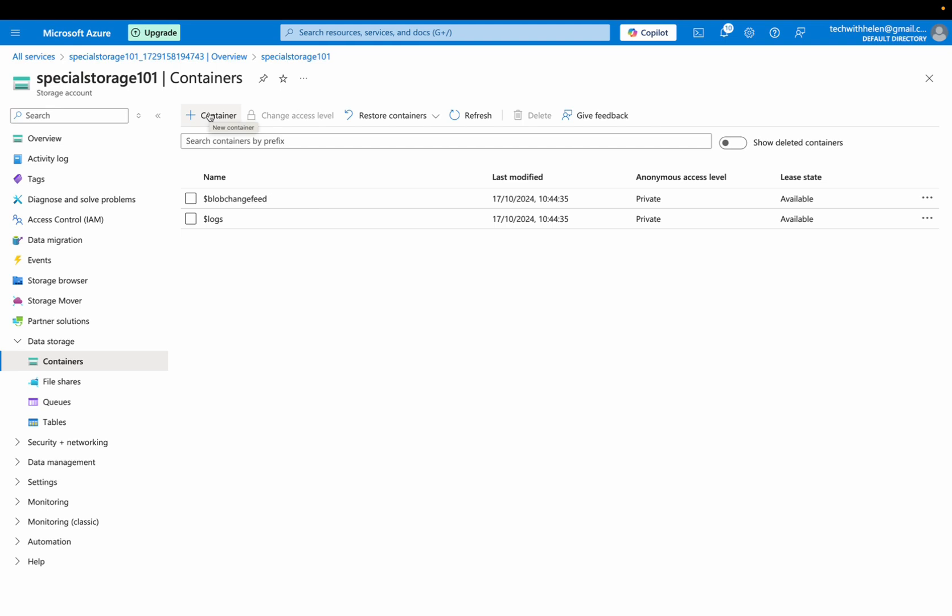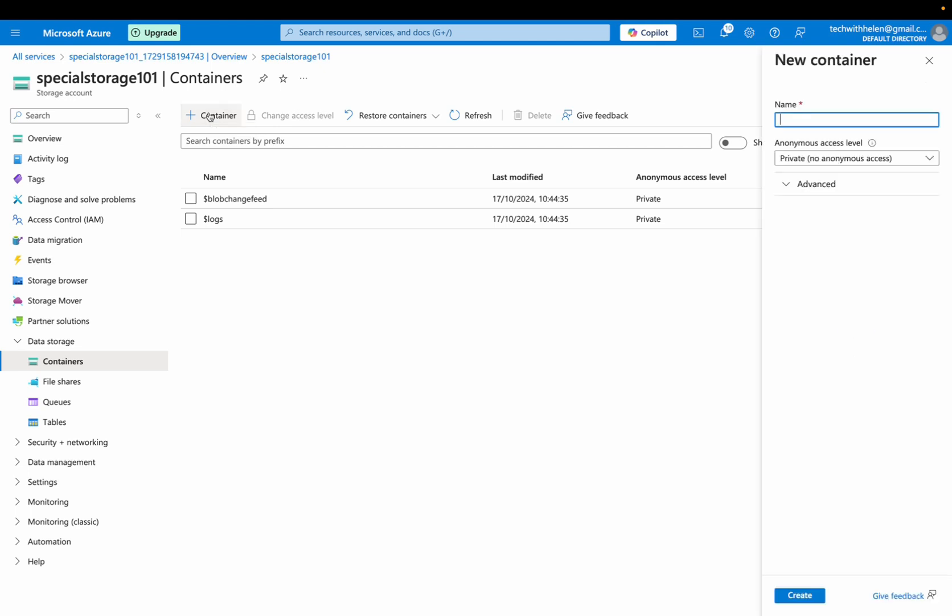Let's create our own container. So containers are like folders within your storage account that helps organize your blogs. So we first need to create a container. We actually need to create a container. We can start uploading files without creating a container.